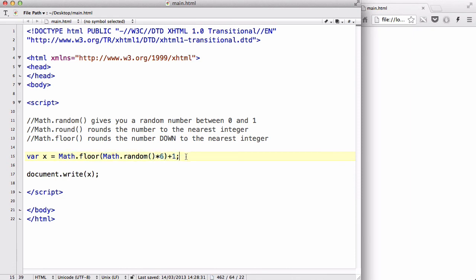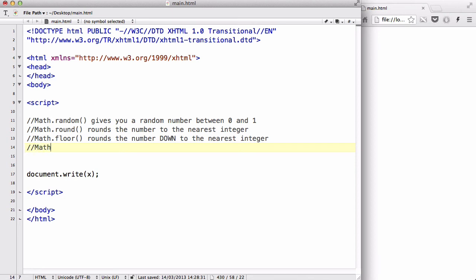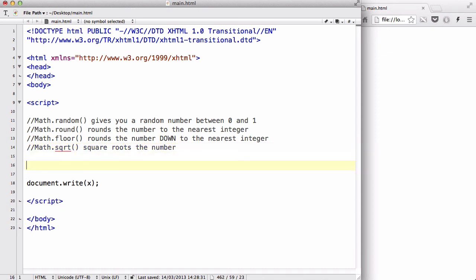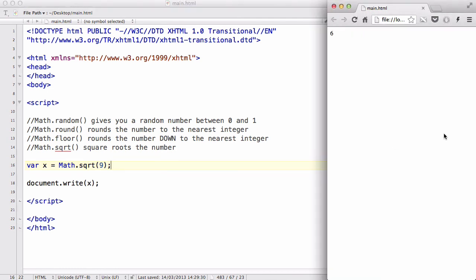Now the last one we are going to be looking at is the square root, so the square root method, which is Math.sqrt, short for square root, and it square roots the number. So let's say var x equals Math.sqrt and say 9, because that square roots into a nice integer. And there we go, we have 3.